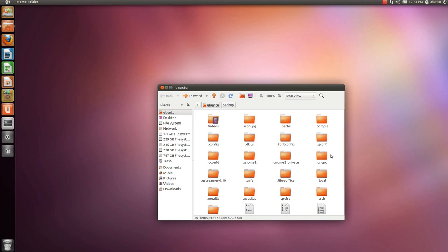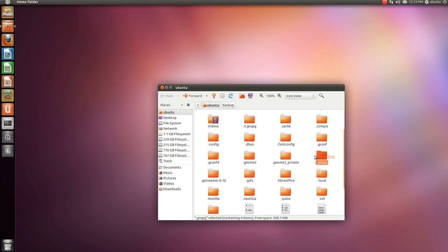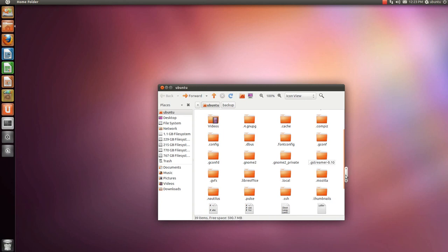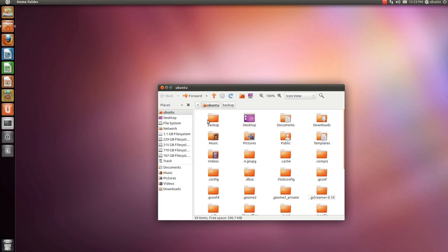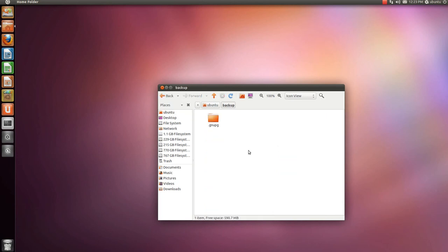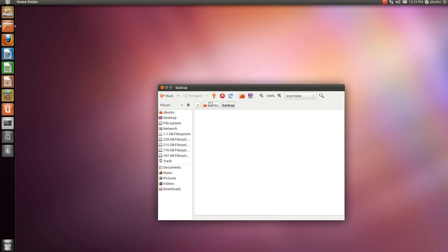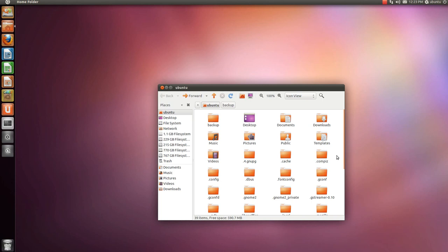Now, a file was generated automatically. This .gnupg file was generated automatically because we opened that. So let's delete that one and take the one from the backup folder. Paste it.